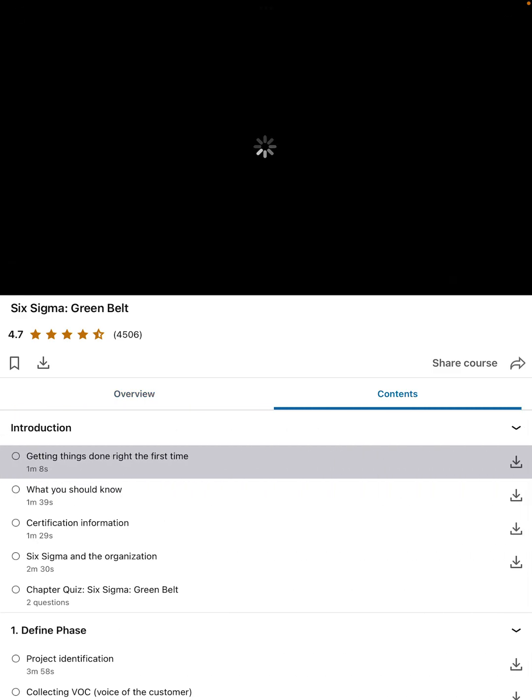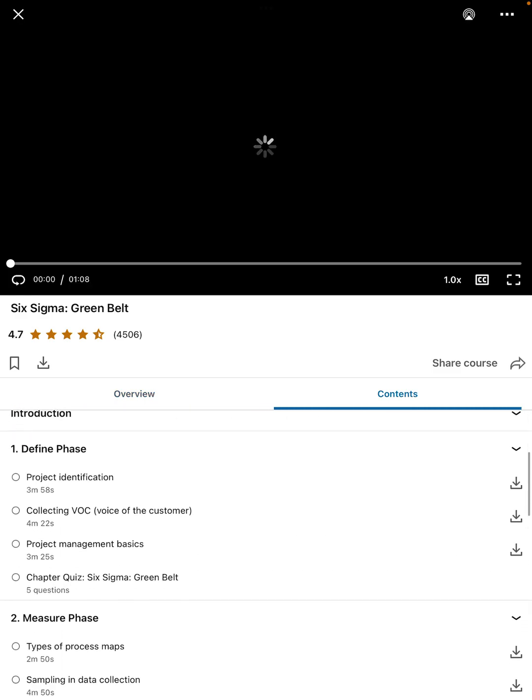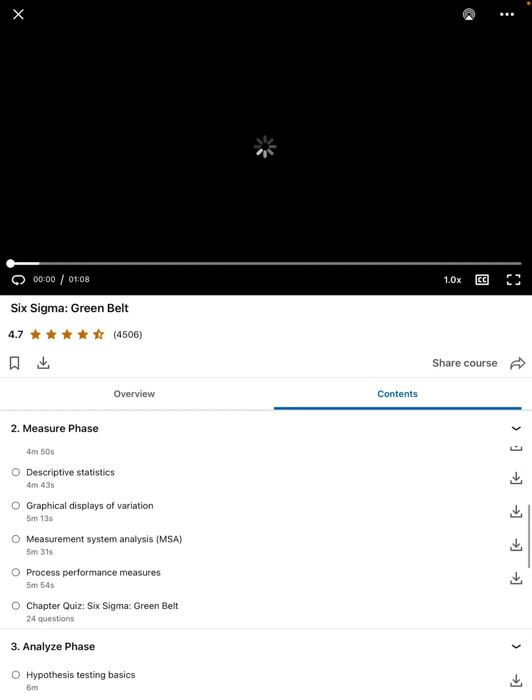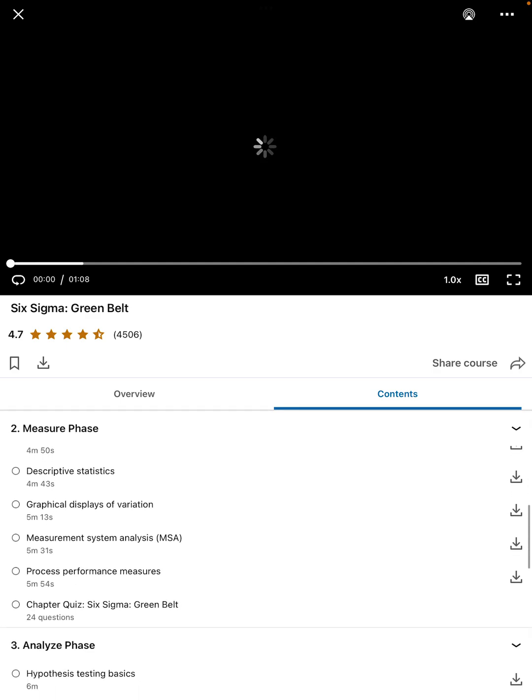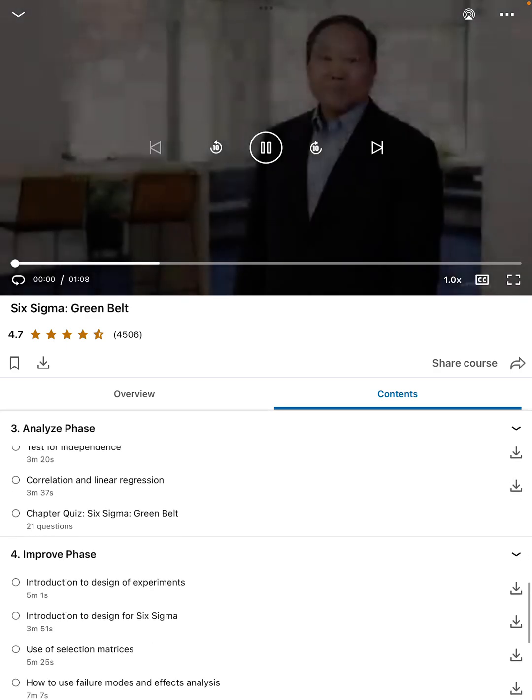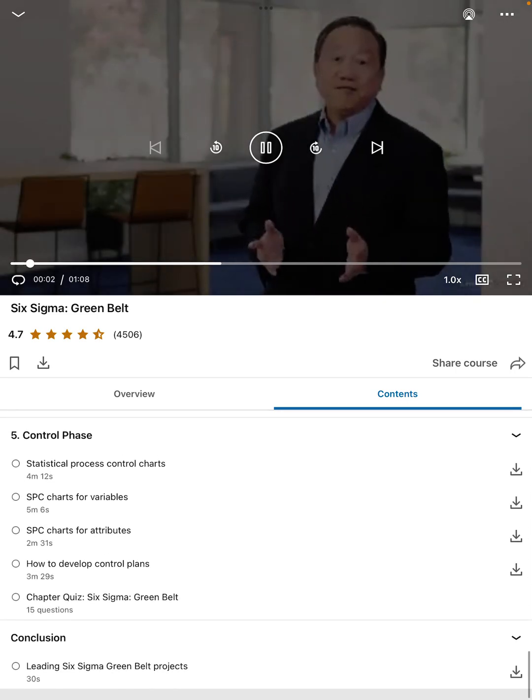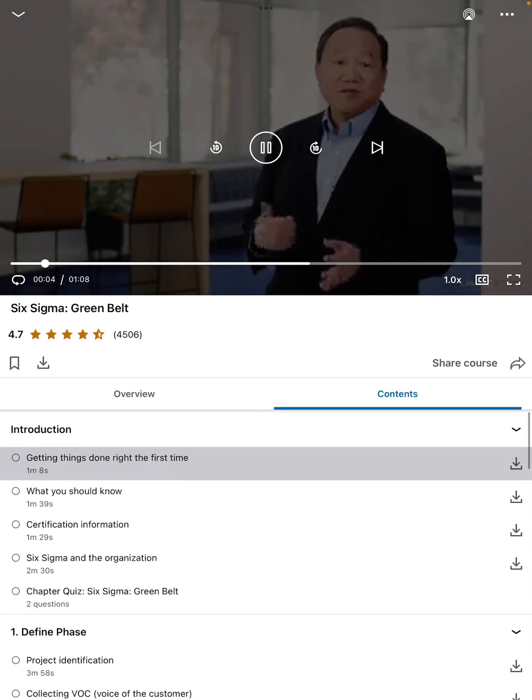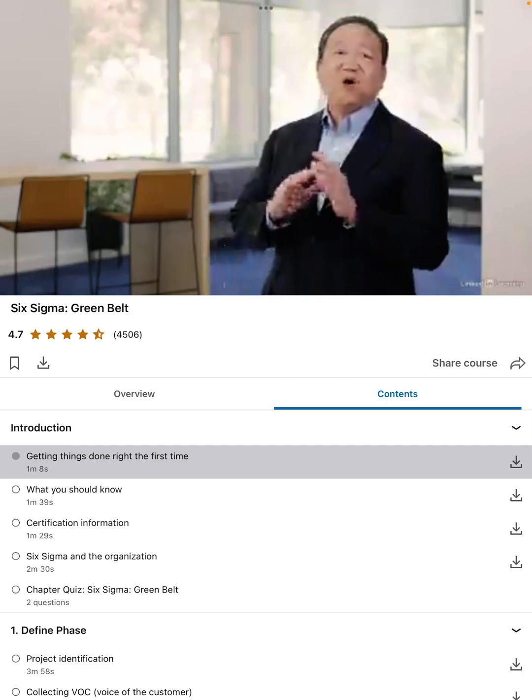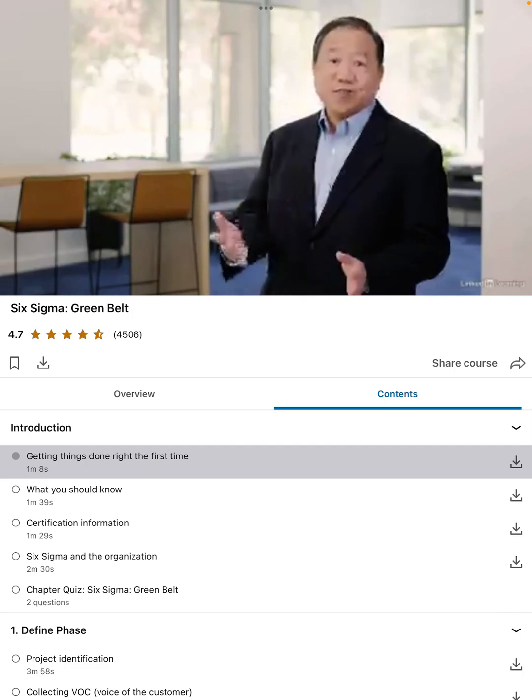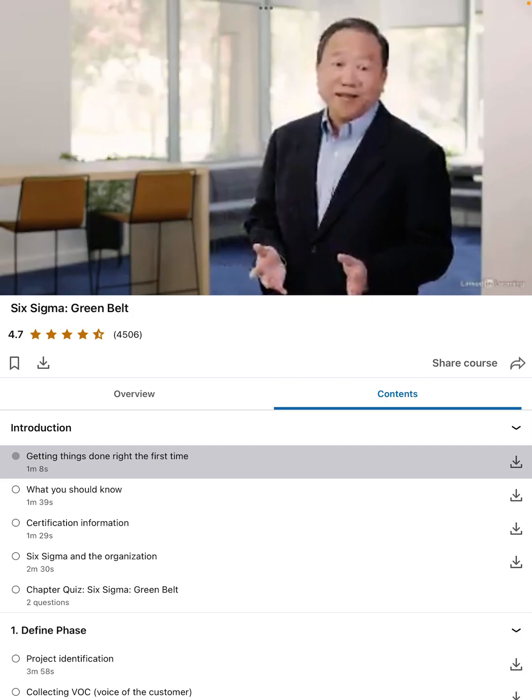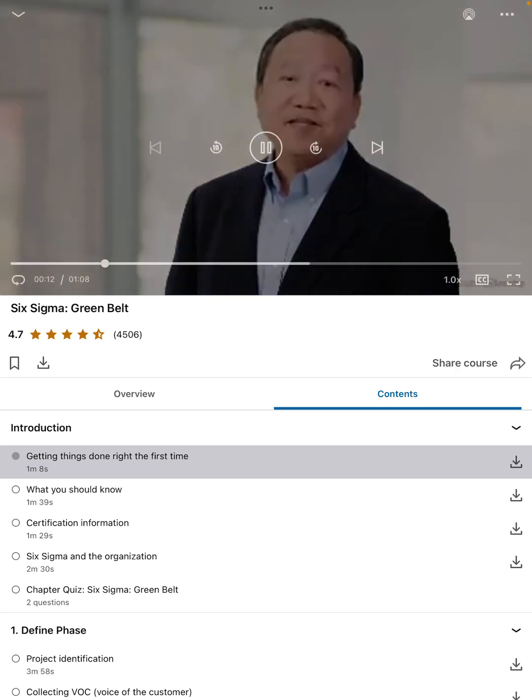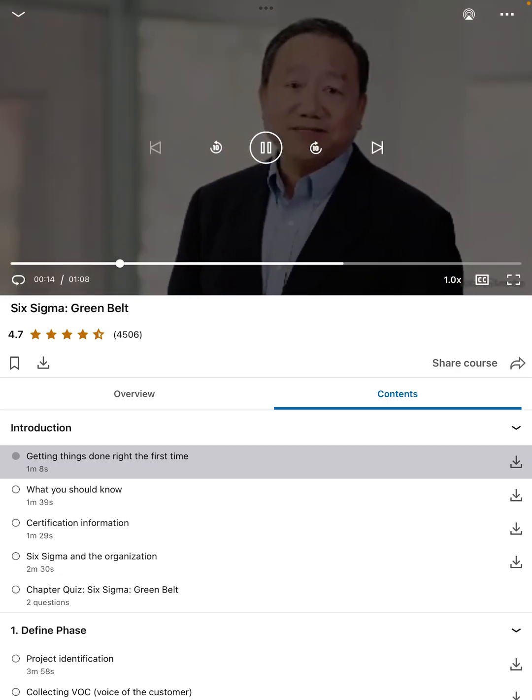And wouldn't it be nice if things were done right the first time? You wouldn't have to inspect, redo, recheck and face all kinds of delays, not to mention customer complaints. Getting things done right the first time is what Six Sigma is all about. You can learn